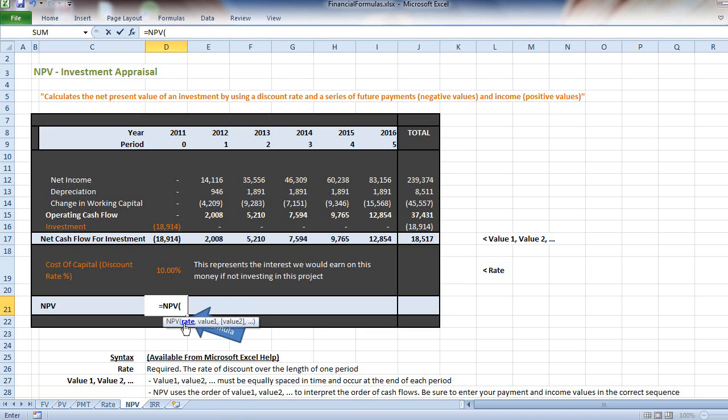What rate do we use when calculating net present value? Think about it this way: if you're investing in a project and your money elsewhere might return 10% a year, you need to weigh up whether it's worth investing in the project when you could already guarantee 10% without the risk.